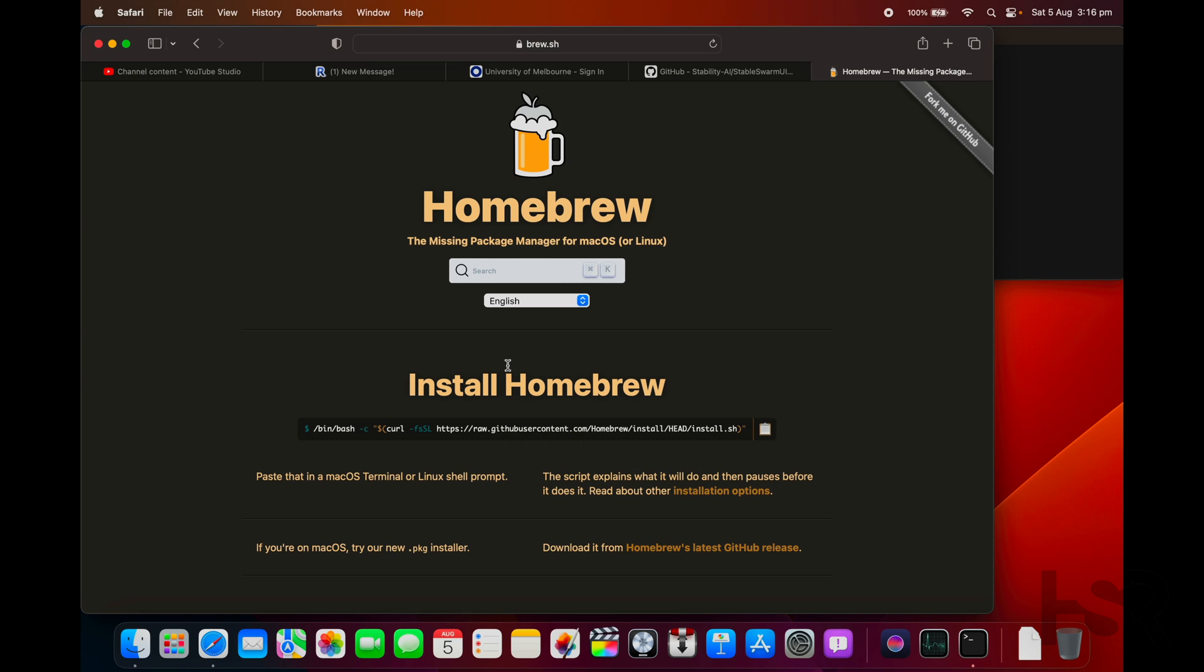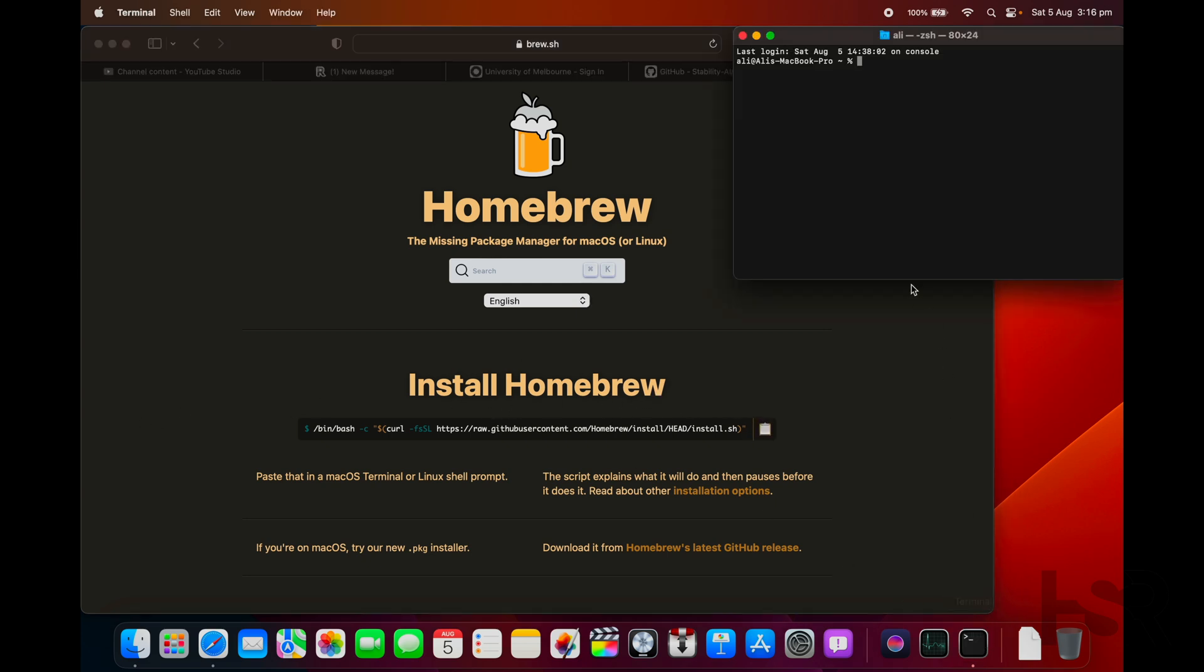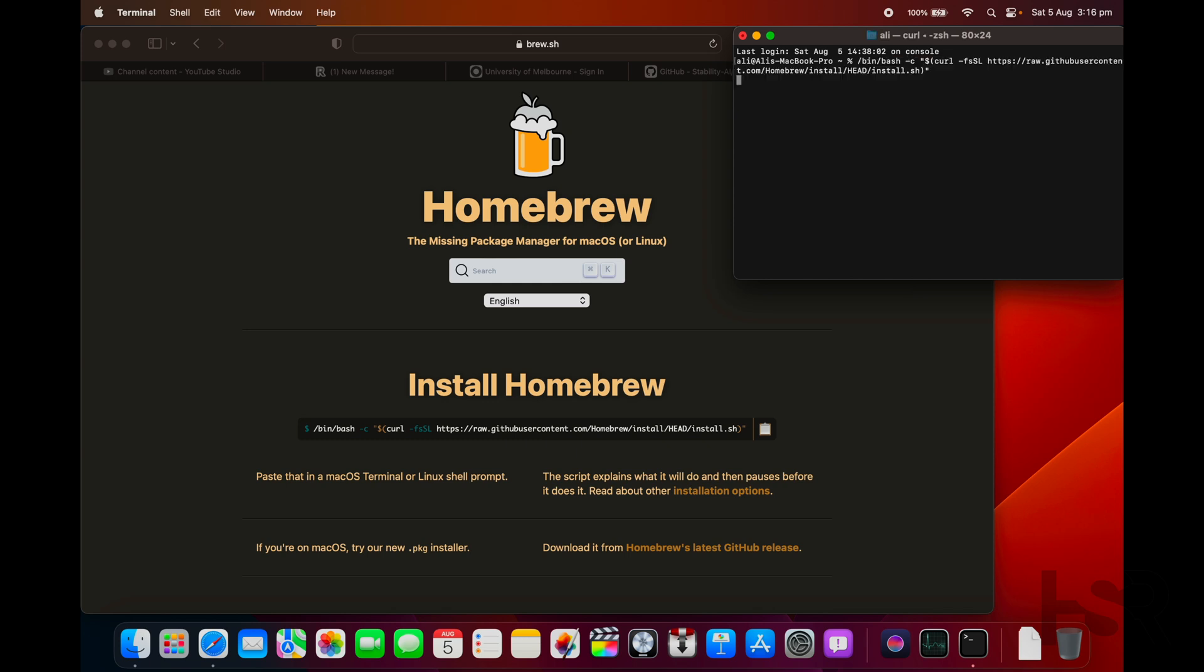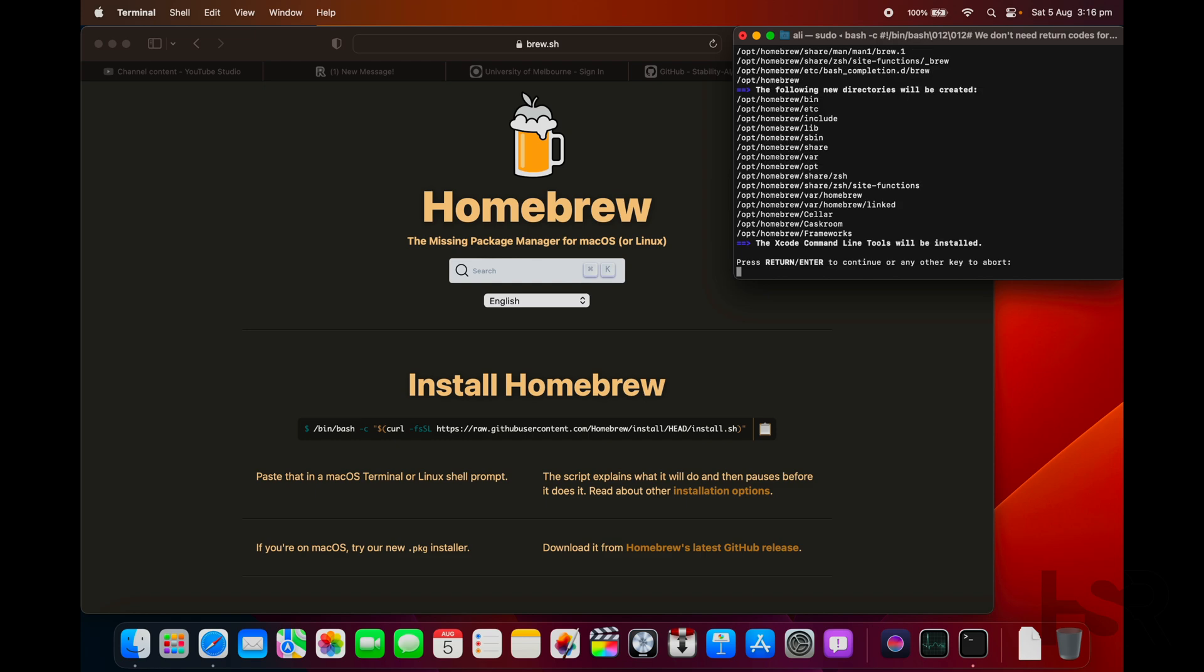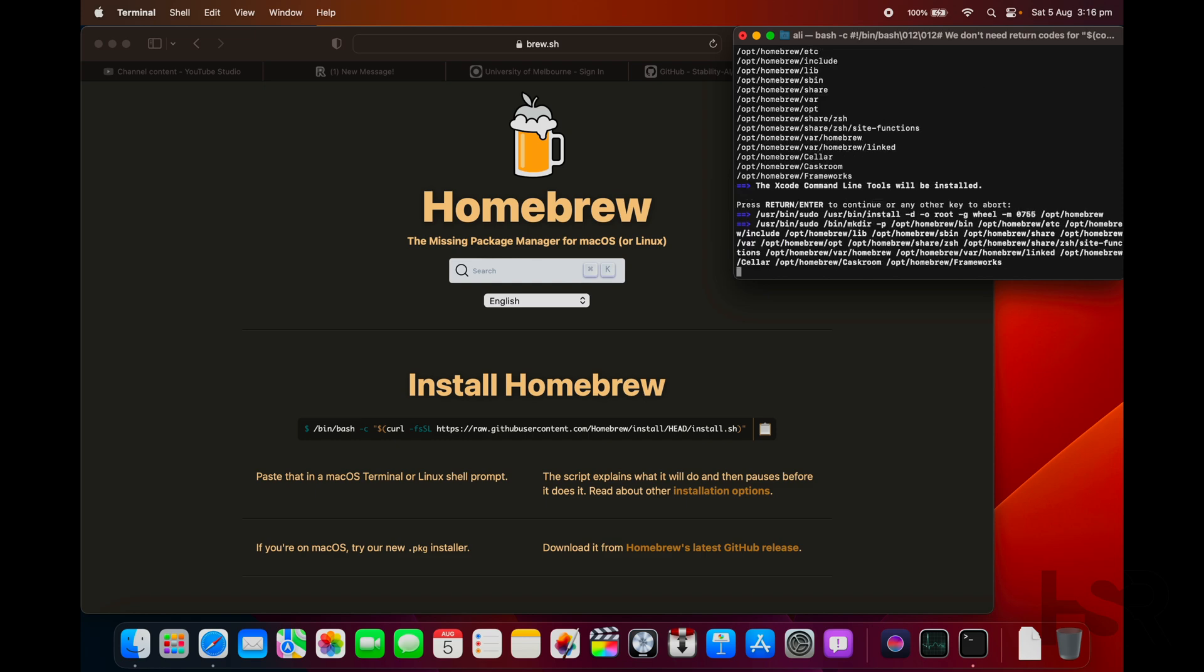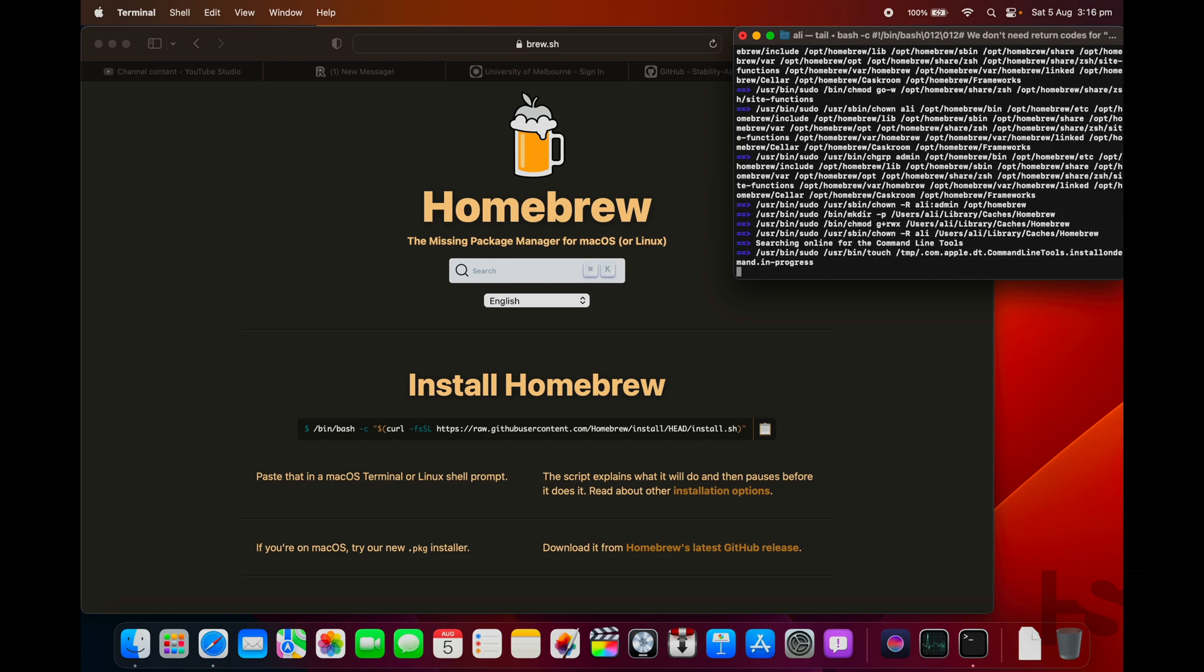You can install Homebrew by just going to brew.sh and all you have to do is copy this little command here, go back into Terminal and paste it. Enter your password, press enter, and press enter to continue. Don't press any other key other than enter because it'll just abort it.